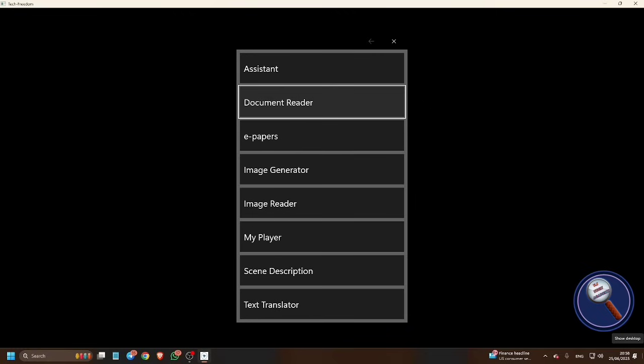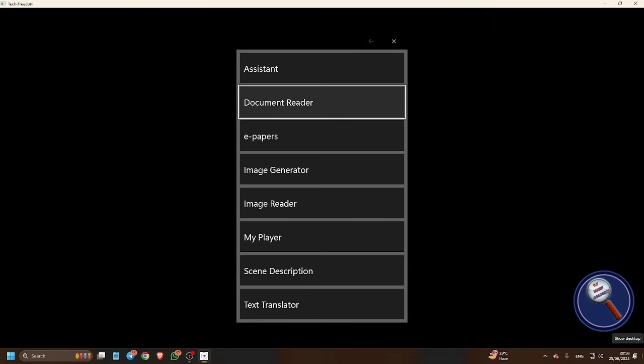Guys, if you want to watch the Tech Freedom live webinar which was already hosted and the video is already uploaded on our channel, go to our webinar section, webinar playlist, and watch that video. If you have any comments or suggestions, you can directly put into the comment section.